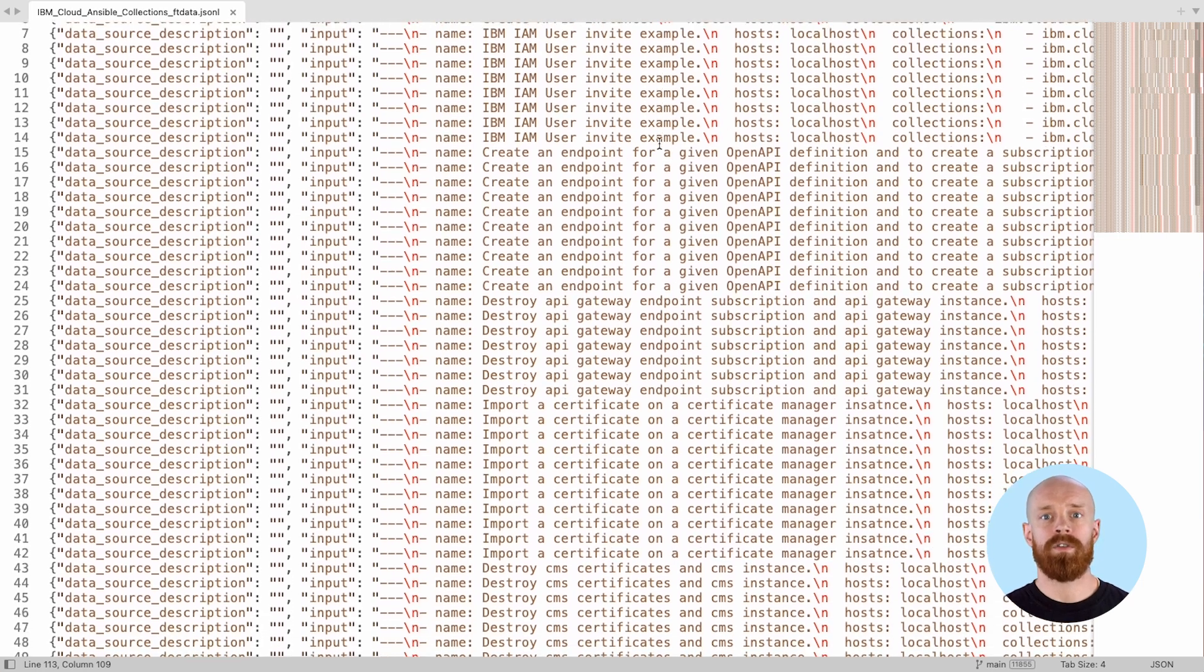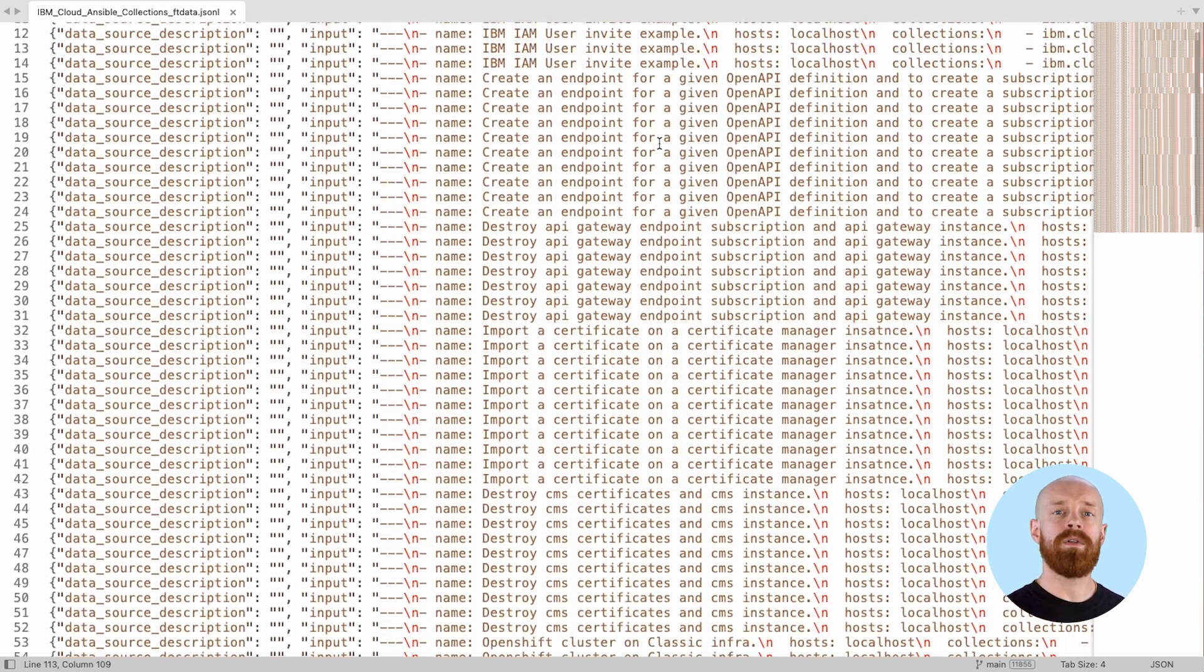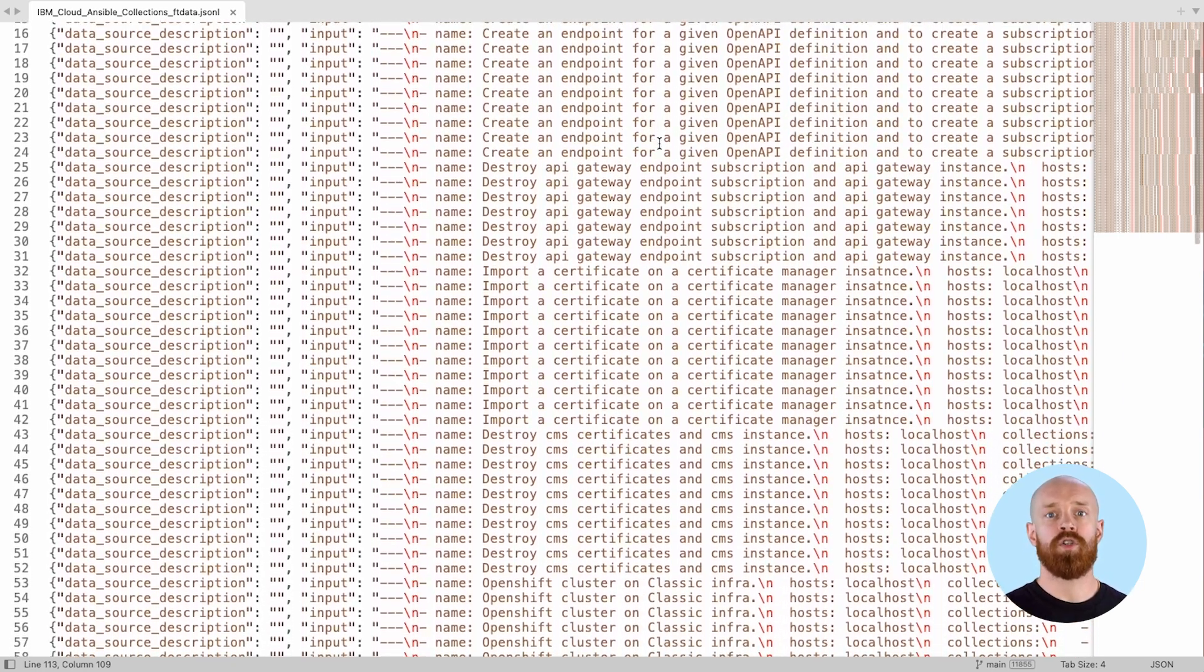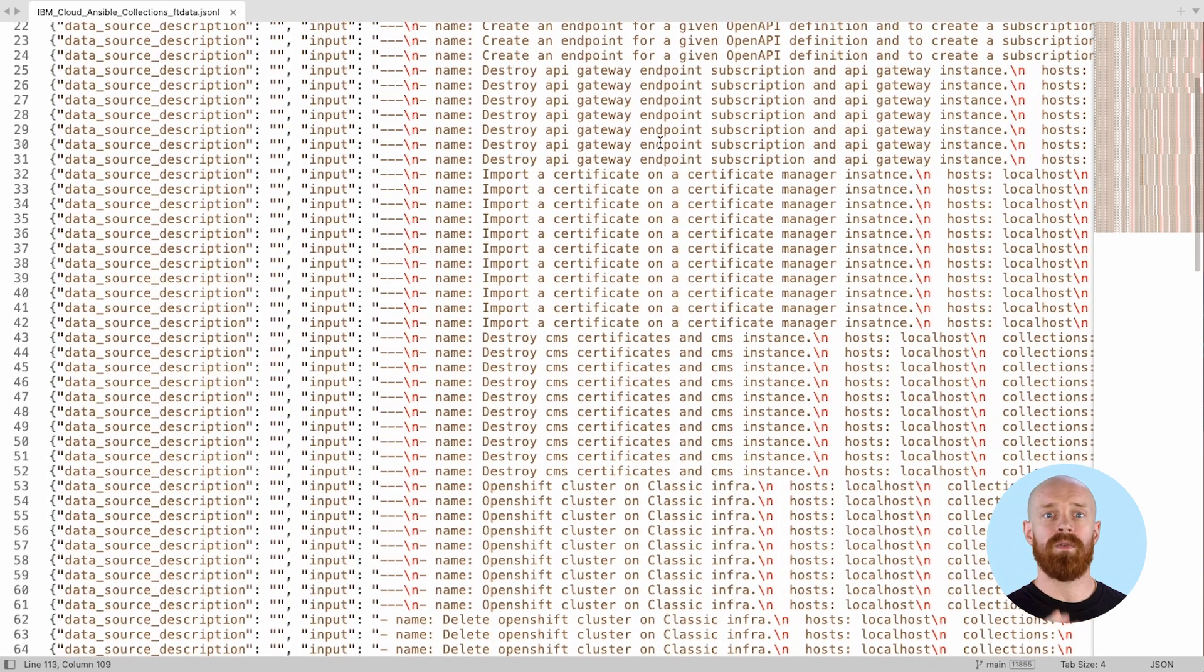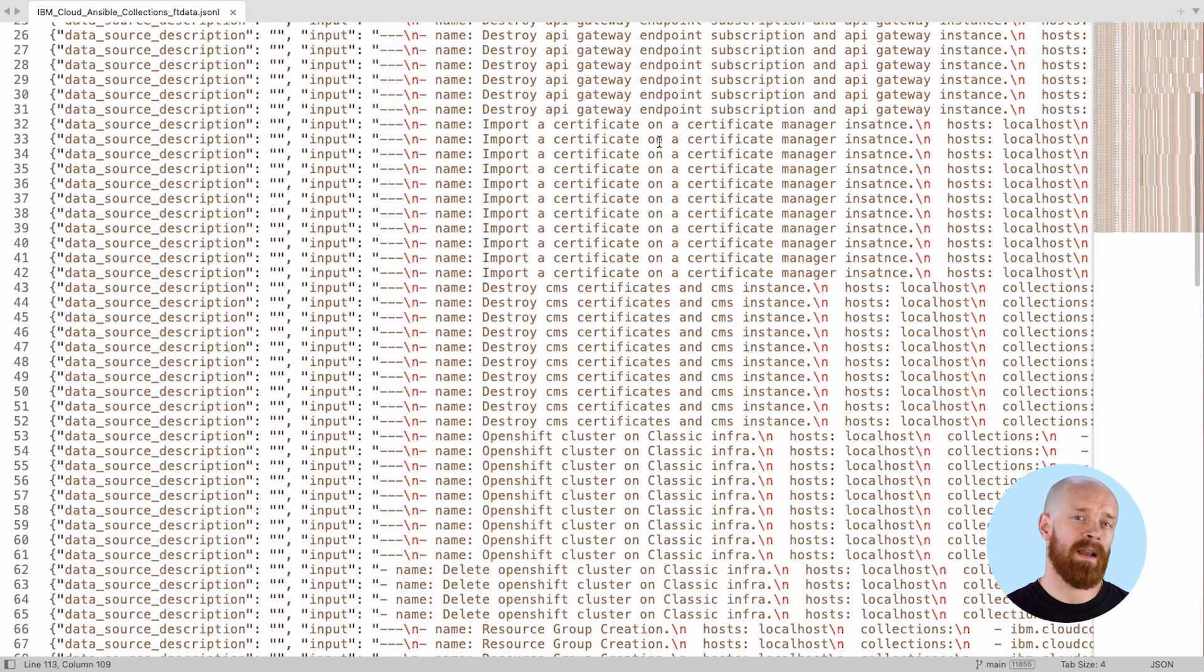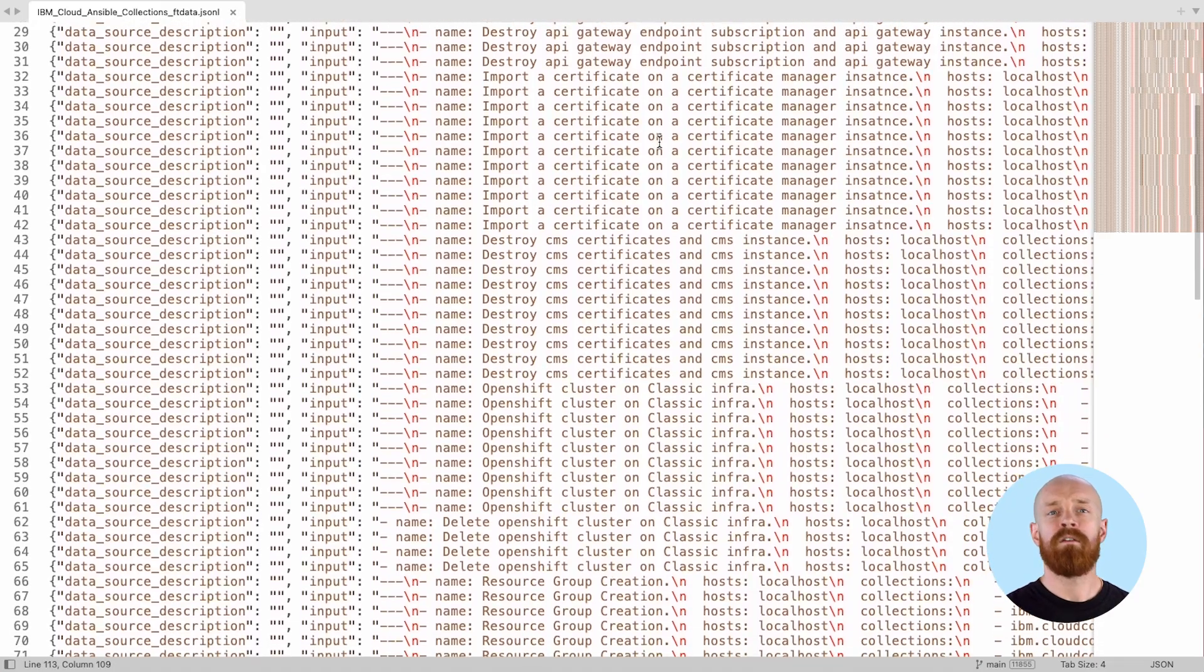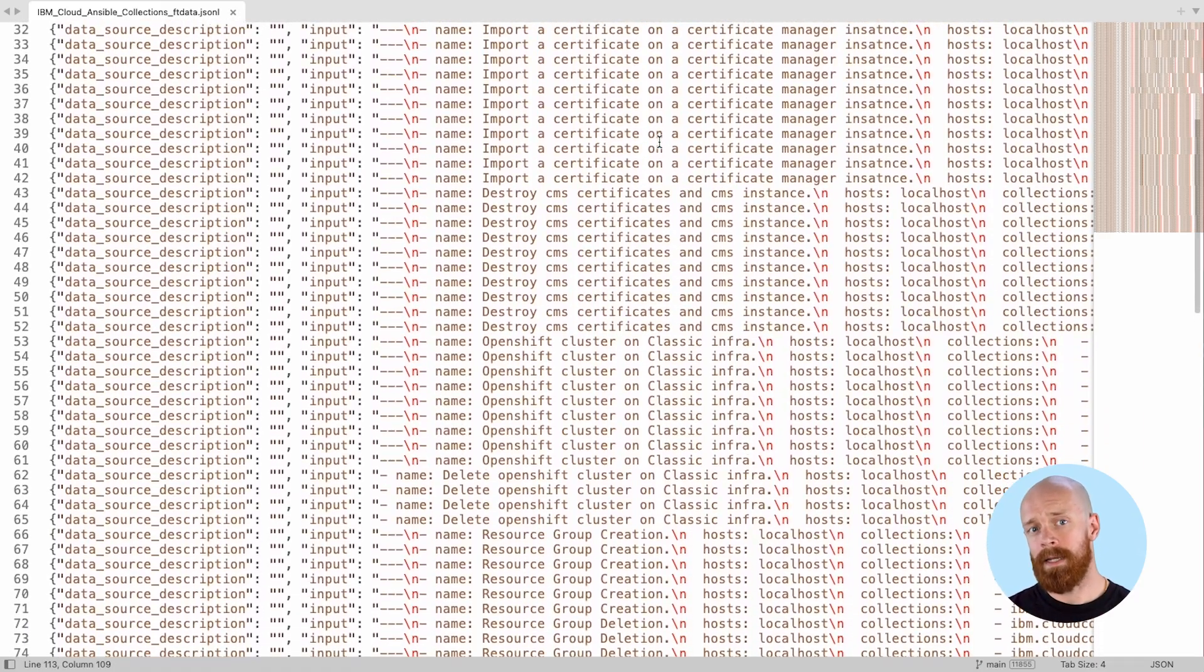However, when you customize the model with your organization's private Ansible dataset, the model generates custom content more aligned to your needs. The Ansible content parser tool empowers developers to transform existing playbooks into a single JSON-L file filled with training data.